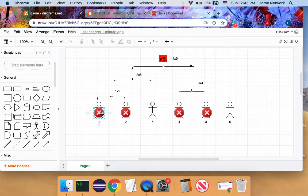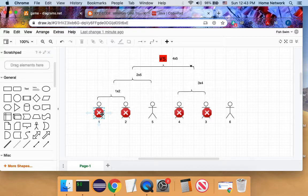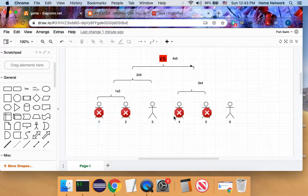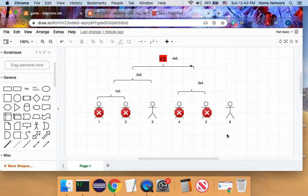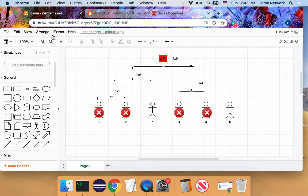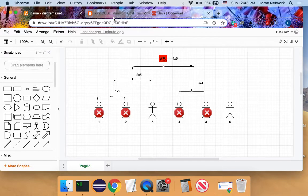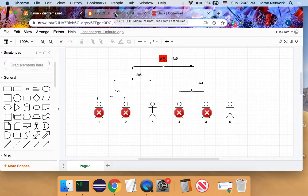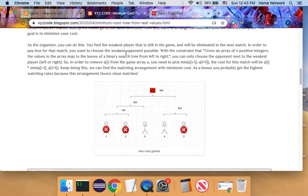So for each player, we eliminated them with the lowest possible cost matches. So globally, we achieve the lowest possible matches to eliminate all the players except the champion. So this is a working algorithm.